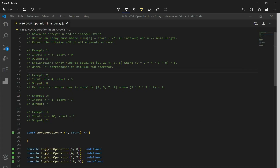Let's go over 1486 XOR Operations in an Array. The question says: given an integer n and an integer start, define an array nums where nums at index i is equal to start plus 2 times i, starting at index 0. The array nums has length n. Return the bitwise XOR of all elements of nums.